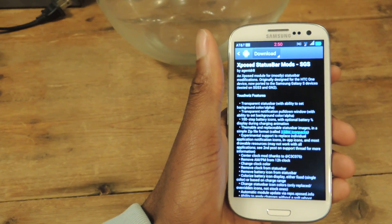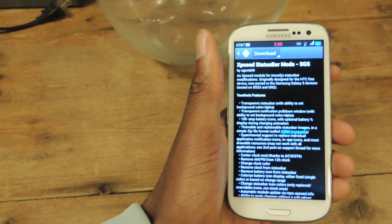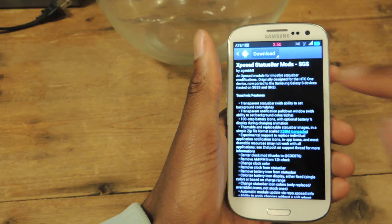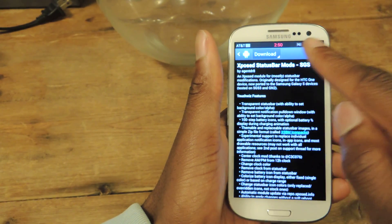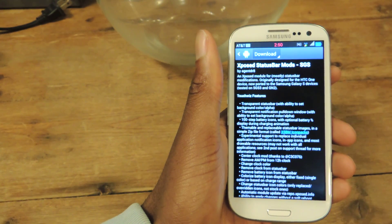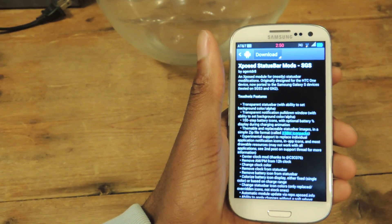Hey guys, what's going on? It's Osas from Samsung Galaxy S3 Softmoder and today I'm just going to be showing you how to customize your status bar, as you can see up here, using the Xposed Status Bar Mods.